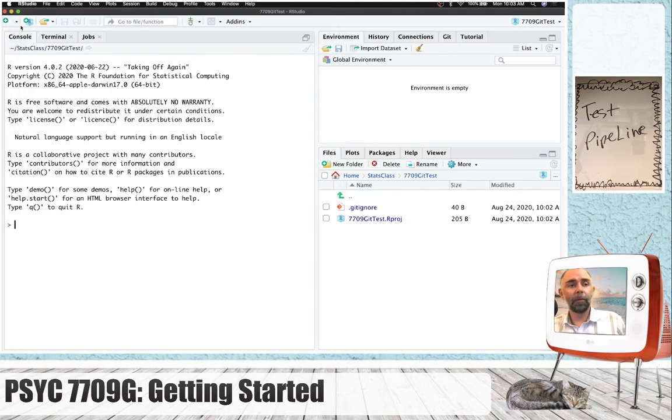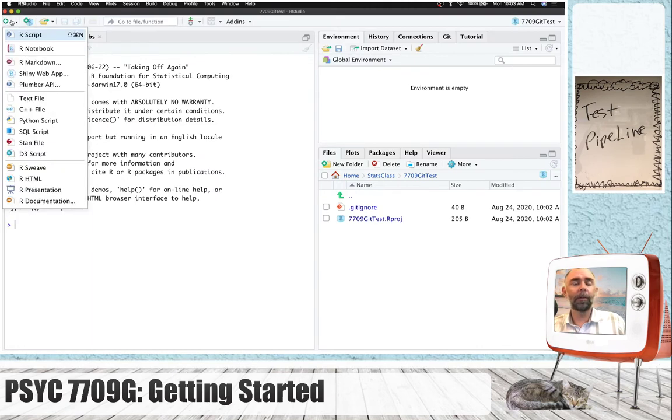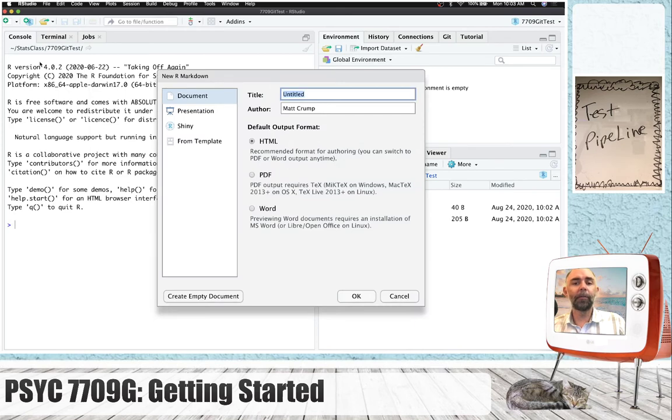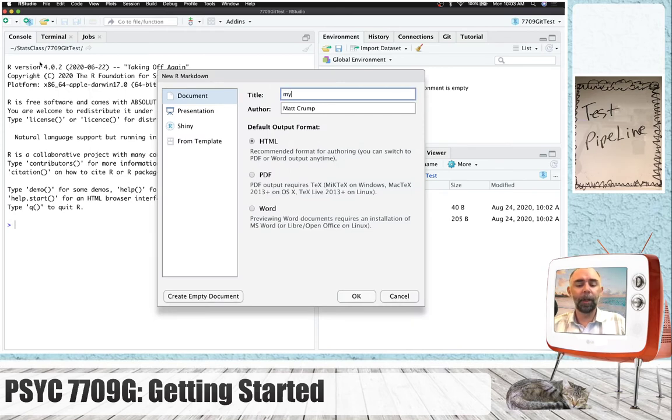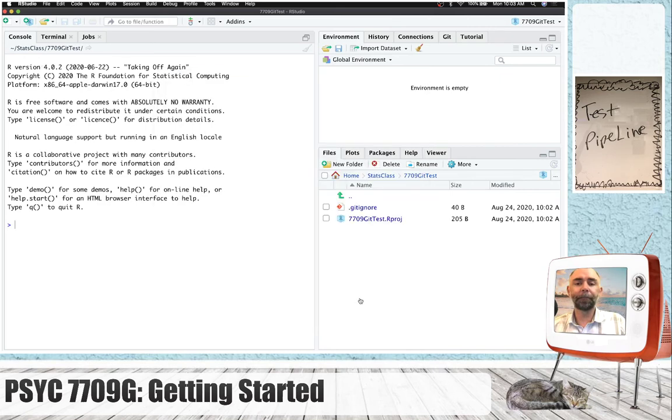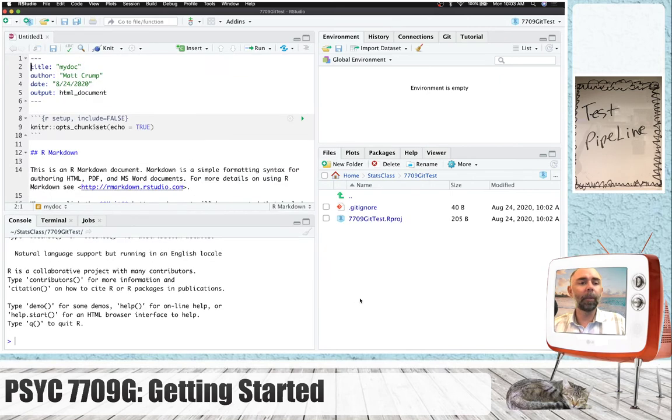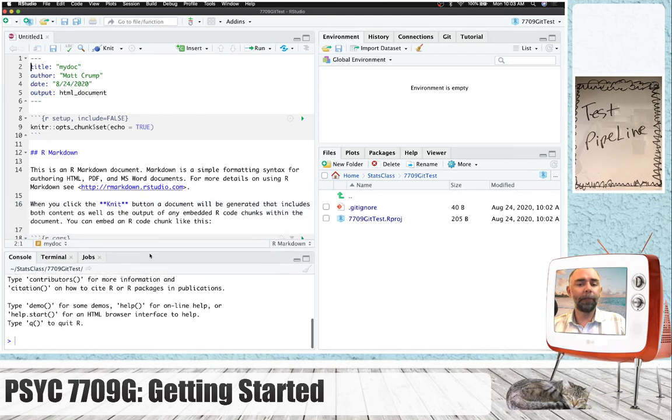And if you remember, go up to the top left-hand corner, click R Markdown. And I'm going to give this a title, my doc, press OK.